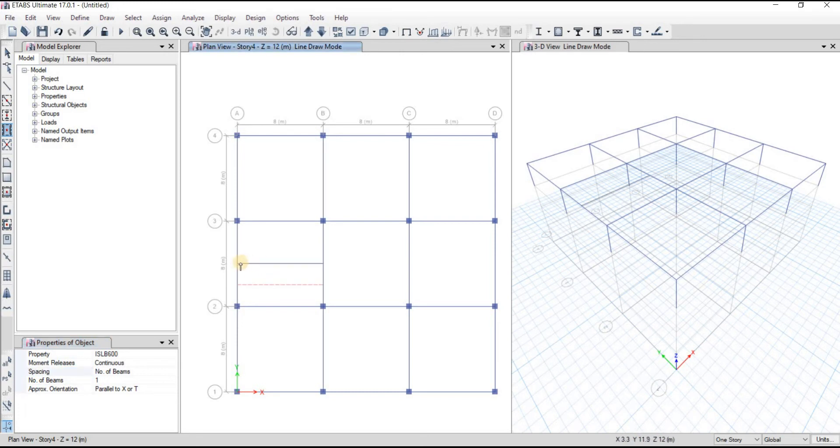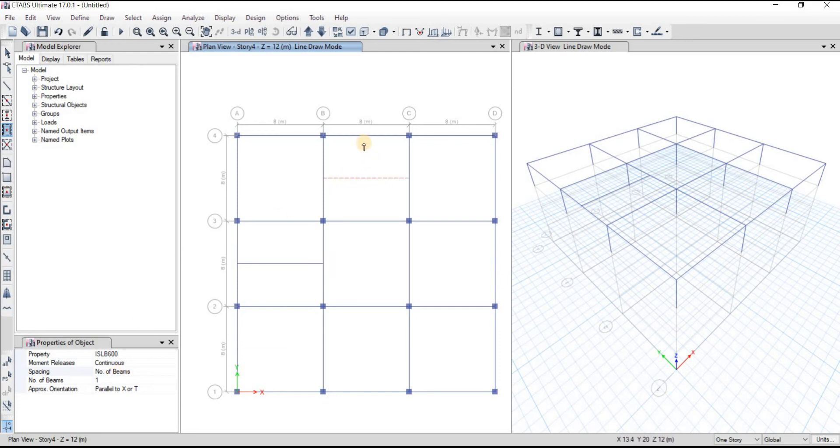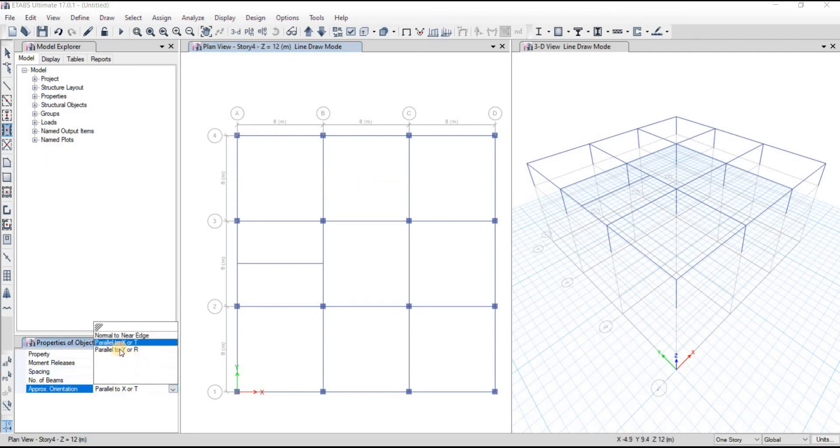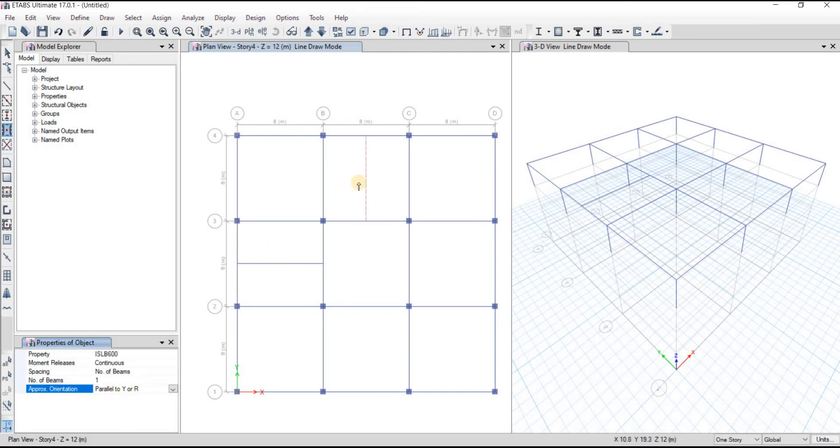And as you can see, our secondary beam is drawn here. Then I want my secondary beam here, but the orientation is going to be different. So I'll just change the orientation here, we'll choose parallel to Y axis. Then as you can see, the orientation is now changed. Again I'll click on here, so our secondary beam has been drawn as well.